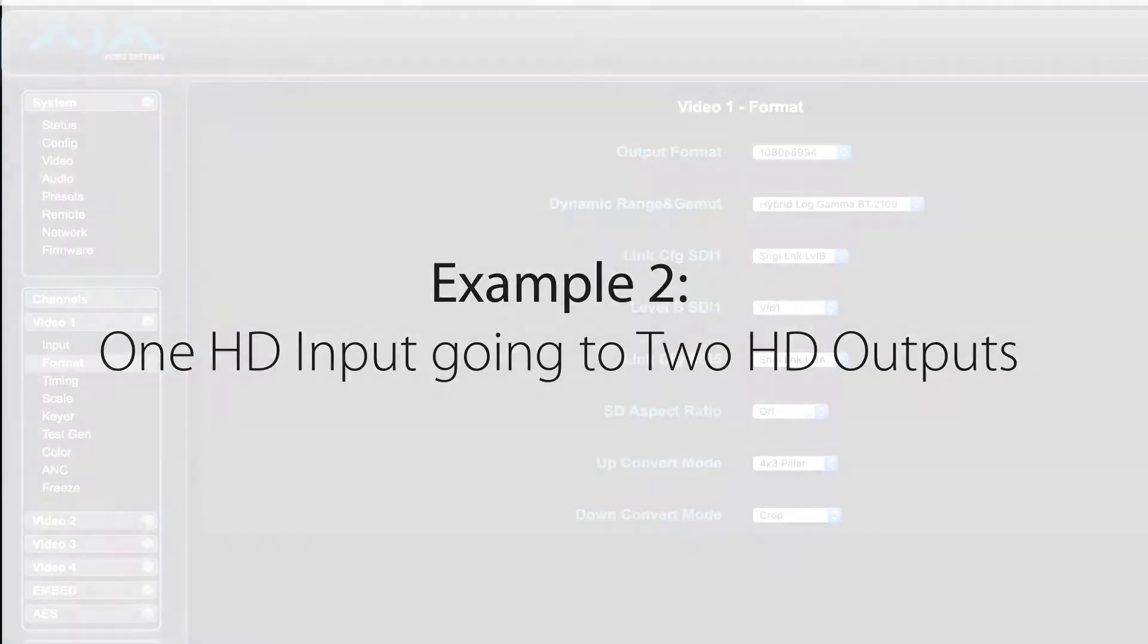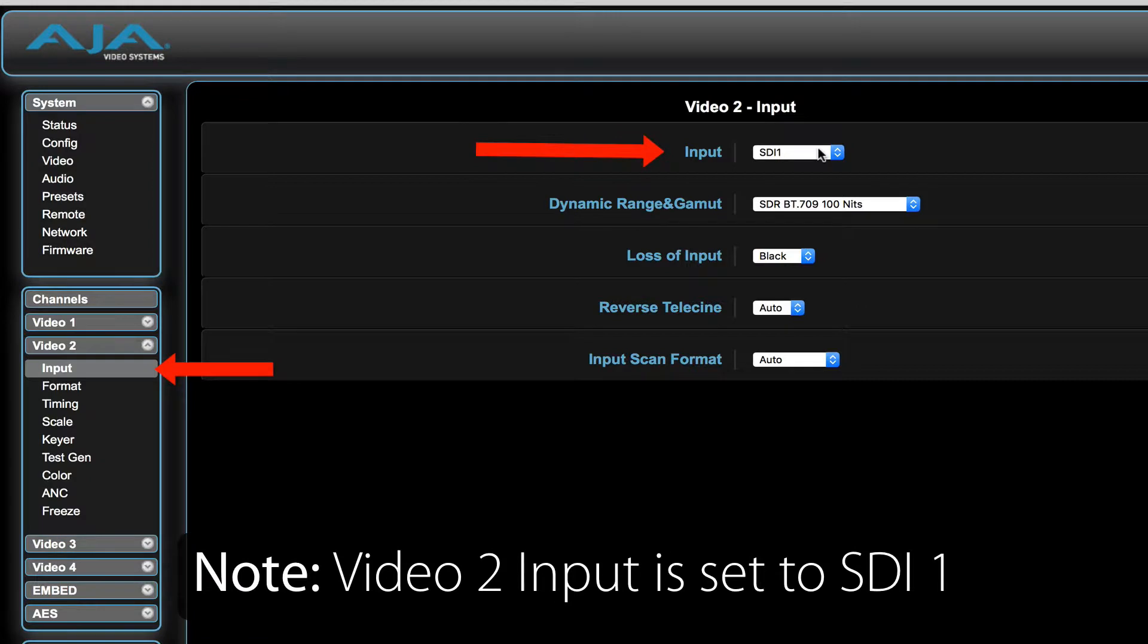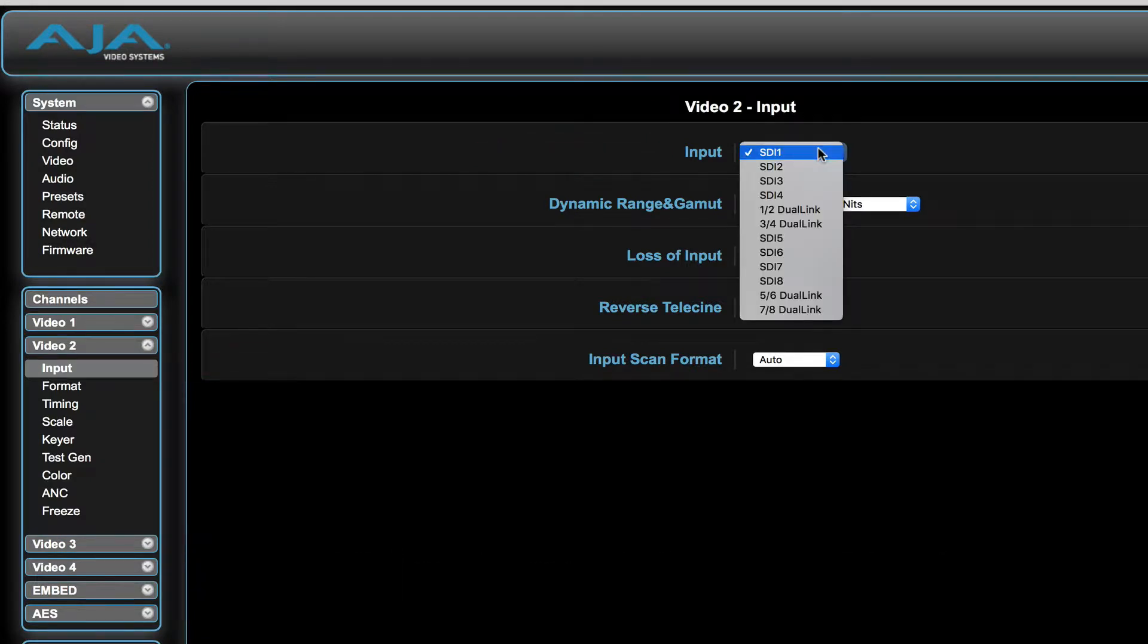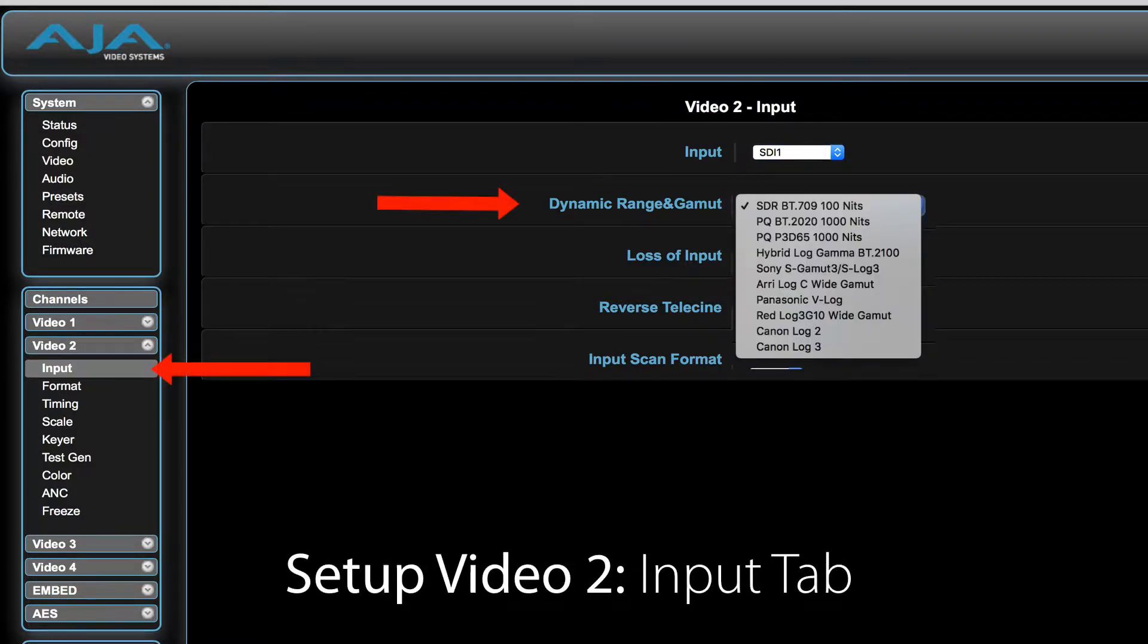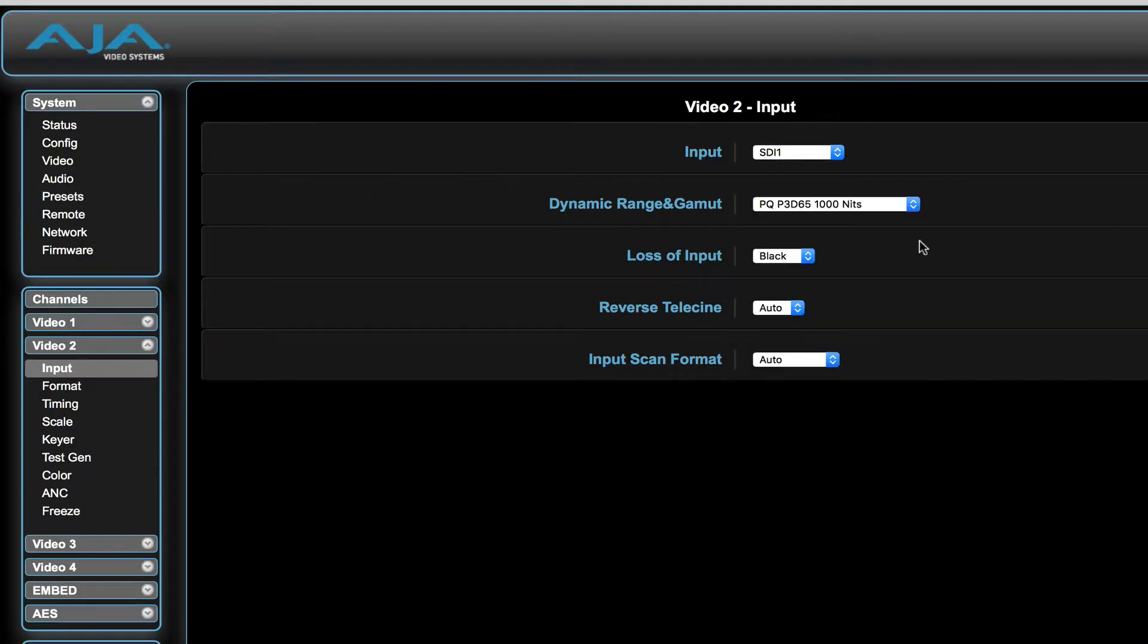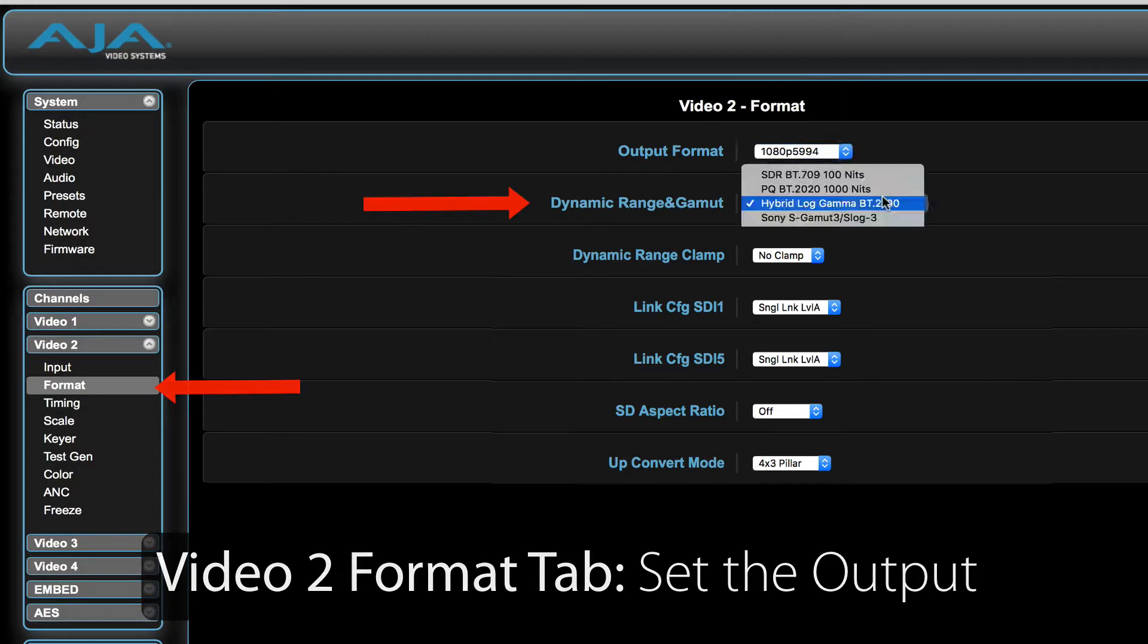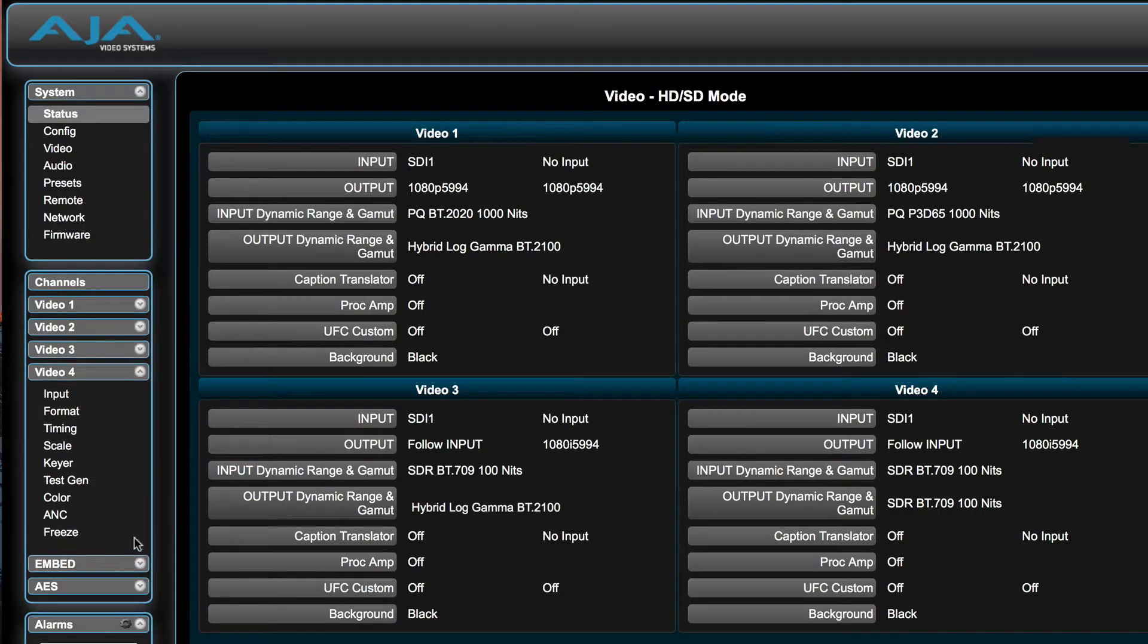Taking this example slightly further, I could also set my FS-HDR to take the same input video and apply a different HDR output that would be easily selectable as well. In this example, you will see one input going to two outputs, both with different HDR requirements. The next step in our example would be to select the second video output and set SDI 1 as the input signal as well as the input HDR setting. The last step would be to select the output format and HDR settings on the Format tab for video 2.